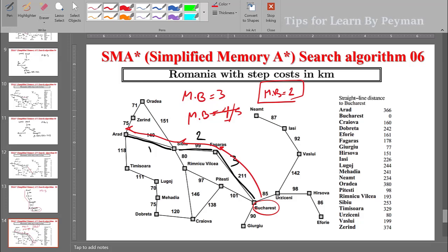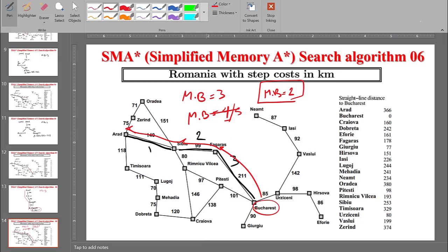With a memory bound of 4, 5, or higher numbers, the solution path would be different. The key point is that the memory bound directly affects which solution SMA* finds. Thank you.